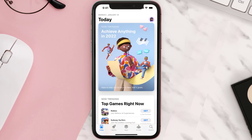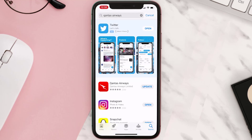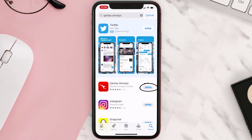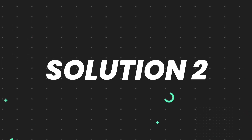Open up the App Store on your device and then tap on the search icon in the bottom right corner. Then search for the app, and if you see the update button right next to the app name, simply tap on it to make sure you're running the latest version. But if you still encounter this issue, move on to the next step.